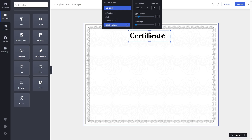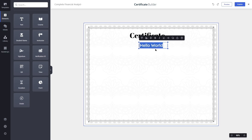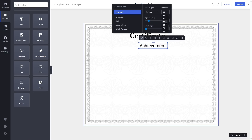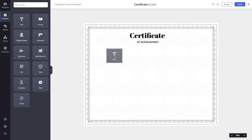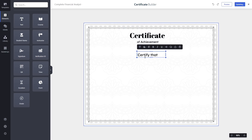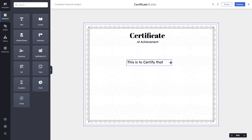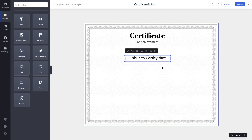Let's add another text element — 'Certificate of Achievement' — and reduce the font size to 24 pixels, then place it on the canvas. We'll add another text that says 'This is to certify that'. Now we need the student's name, which is dynamic data, so we'll use the dynamic name element, drag and drop it onto the canvas.